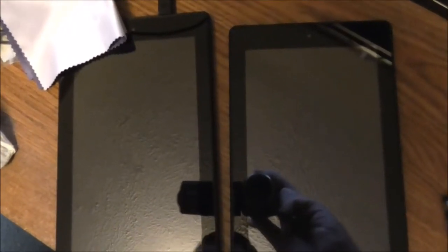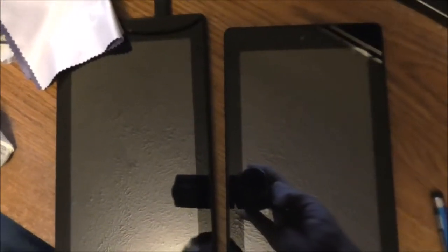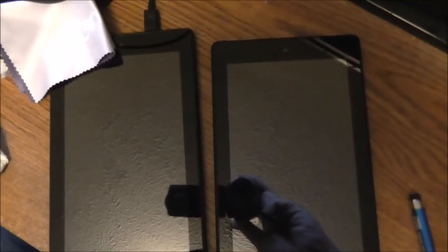This video is going to show you the difference if you get one of these Amazon Fire tablets without special offers.